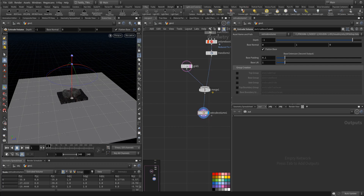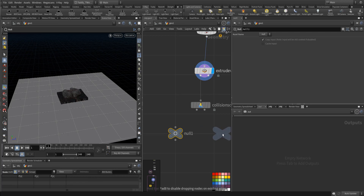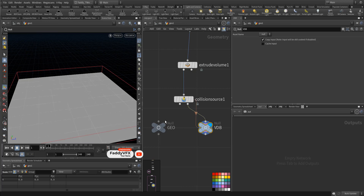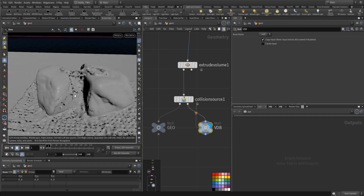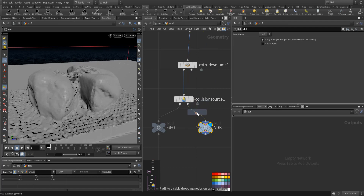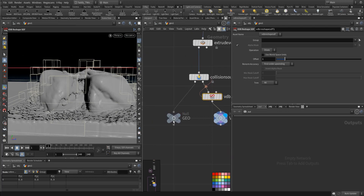We'll do collision source. We have one here — this one is the geo, this one is the VDB. So this is how it goes. I'll do VDB reshape, just to make it a tiny bit bigger. That's the geo.